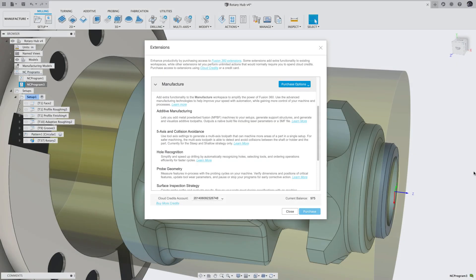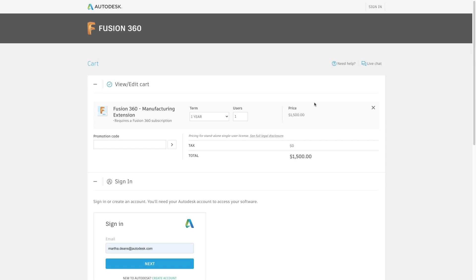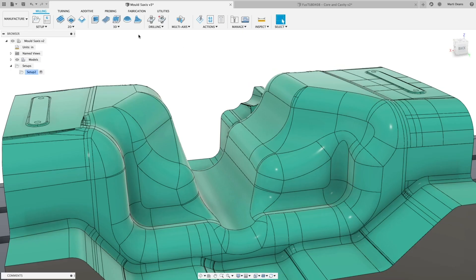If cloud credits aren't your thing, we also added an option to pay with a credit card. This will take you directly to a cart with a one-year subscription to the extension which costs $1,500. That might seem like a lot, but it's a $900 savings compared to a full year of the monthly subscription, and you never have to worry about running out of cloud credits.